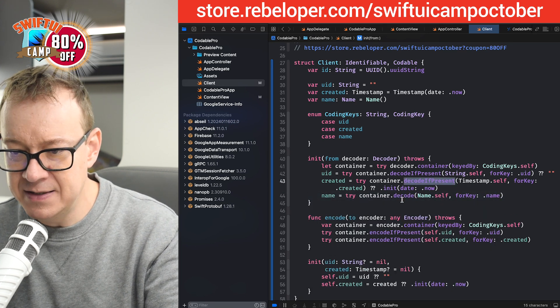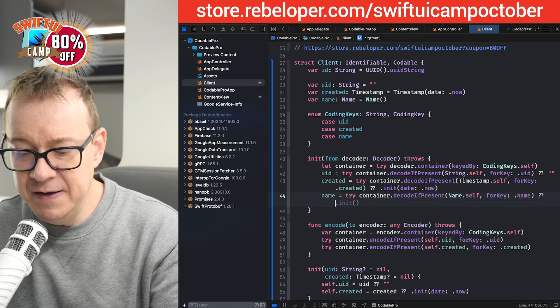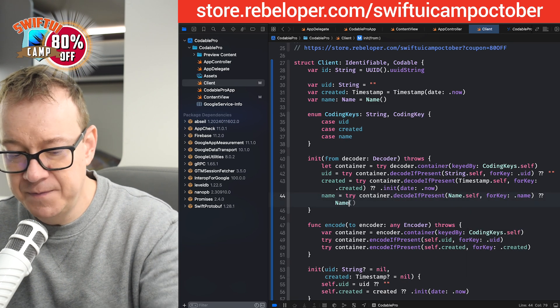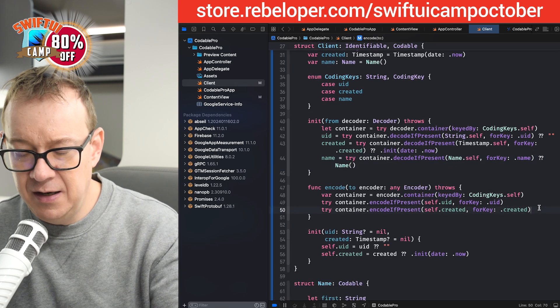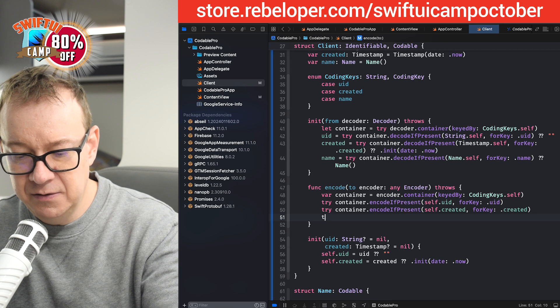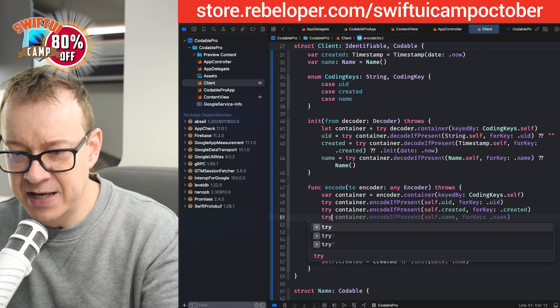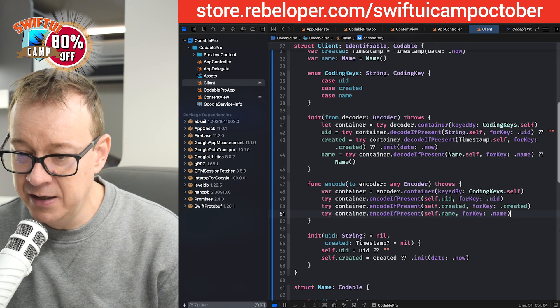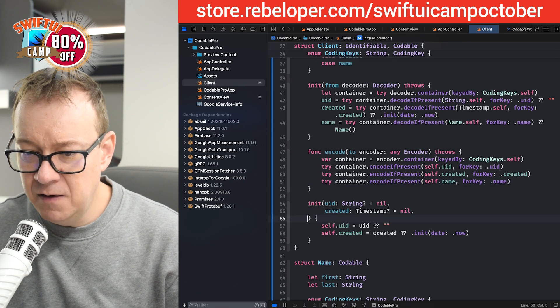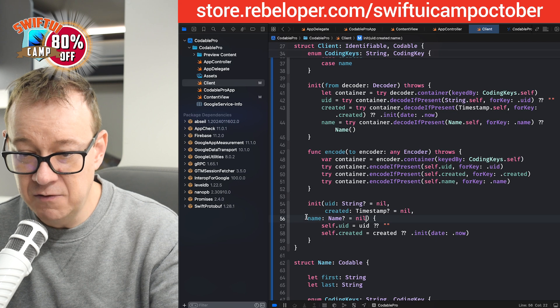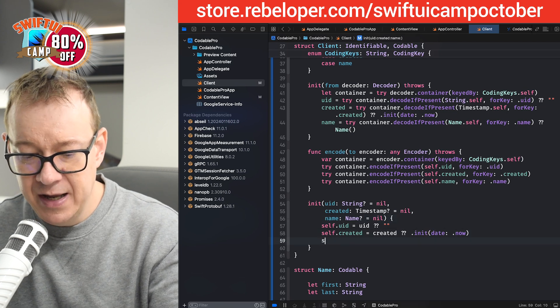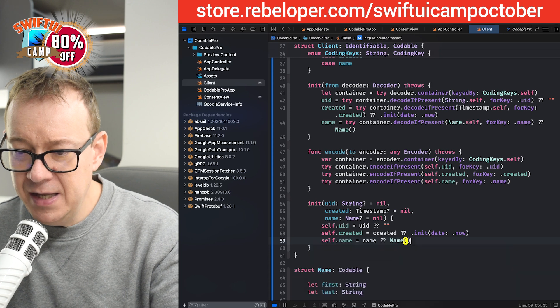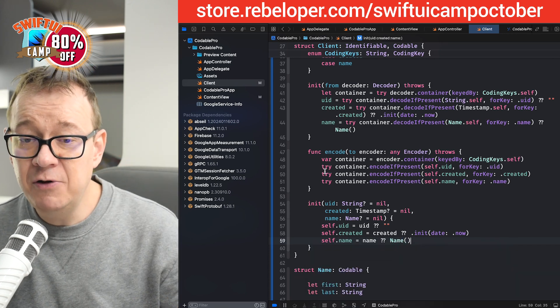Well again, decode if present is my preferred one. And the default value will be name. There we go. So finally, let's add the encode if. Let's see if it's going to suggest that. Encode if present name for name. Really great. And now let's have the name added. It's suggesting the right thing. It's learning, as you can see. And then self name equals name, default value is name.